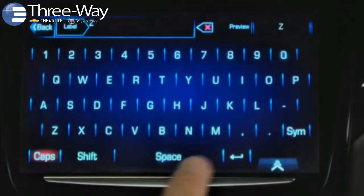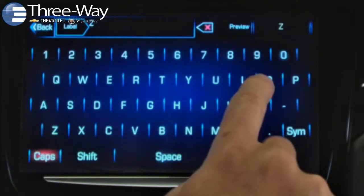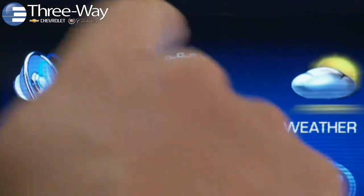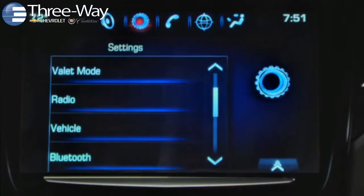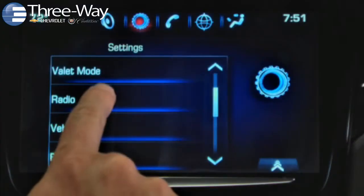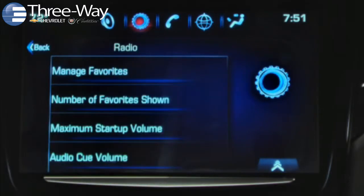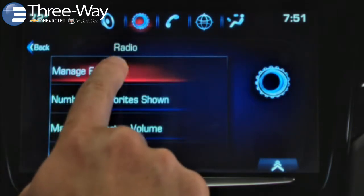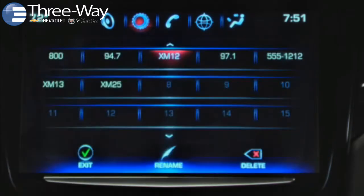To arrange, rename, or delete favorites, go to Q's settings app, then tap radio. Next, tap manage favorites. The favorite selection pane appears.